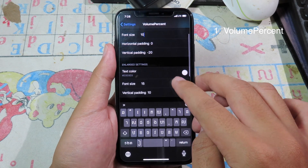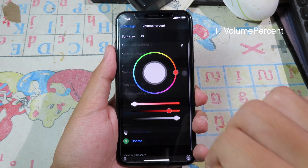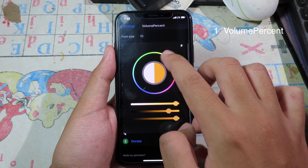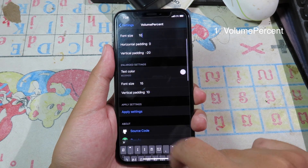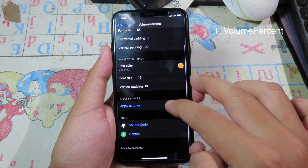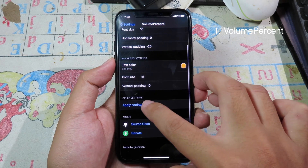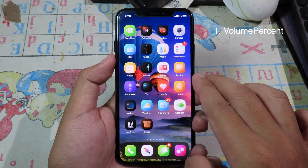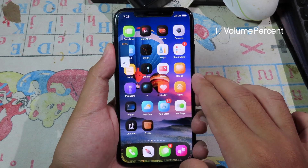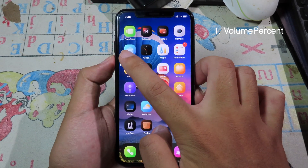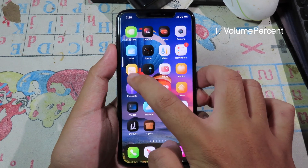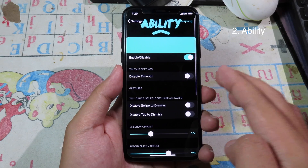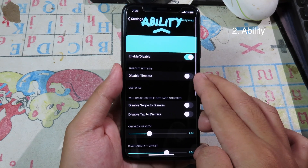In light settings, you can select the color as well. Then you can apply the change to take effect. Let's go back to the home screen and test the volume — you can see the percentage color has been changed.